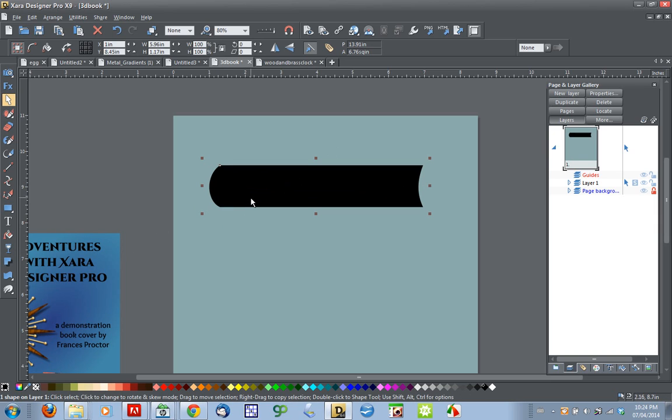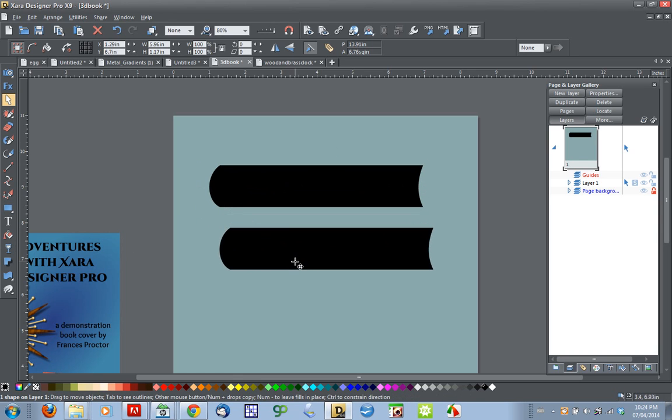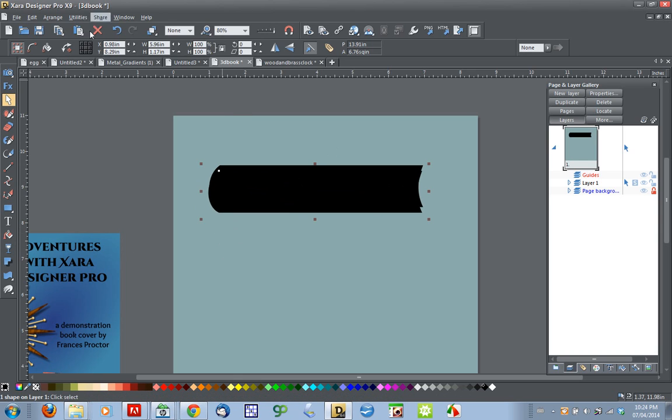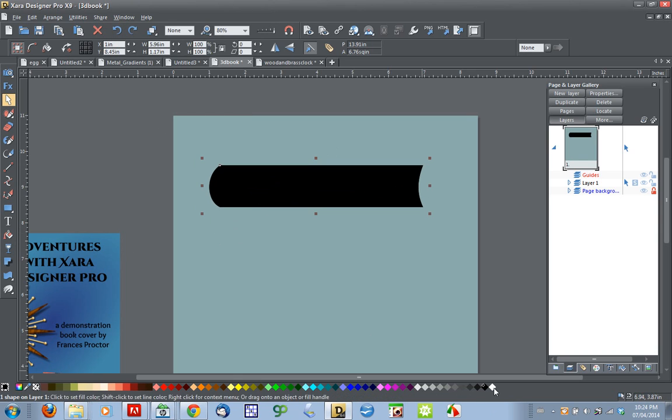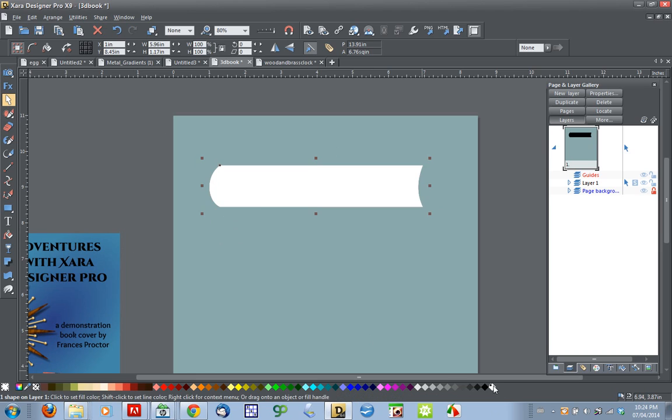Now I'm going to hit the keyboard shortcut control K to clone it. Now you can see I've got two of them. This top one I'm going to make white.